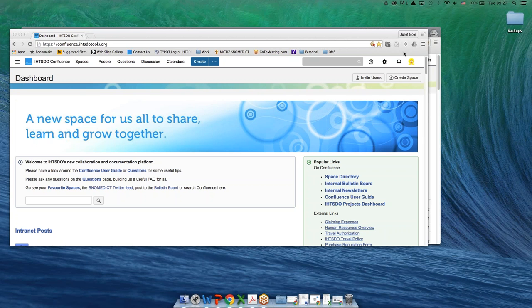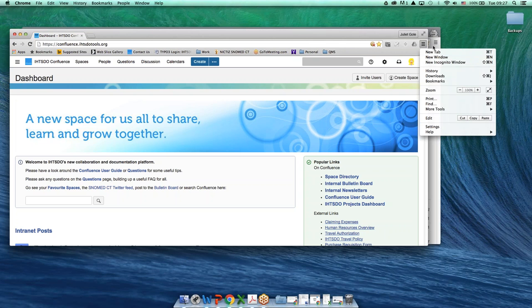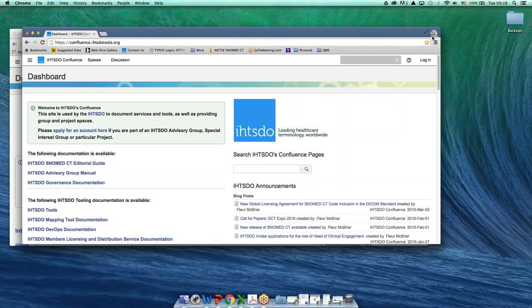I become an anonymous user by using a Google incognito window by clicking here, going to new incognito window and clicking there. I've already got one open over here. You can see by my little friend up here and I've entered confluence.ihtsdotools.org.